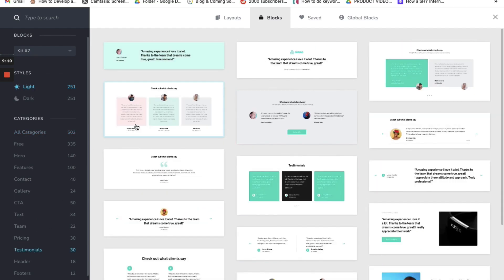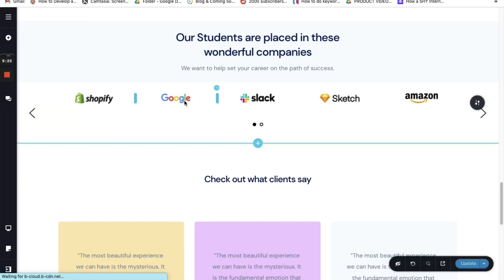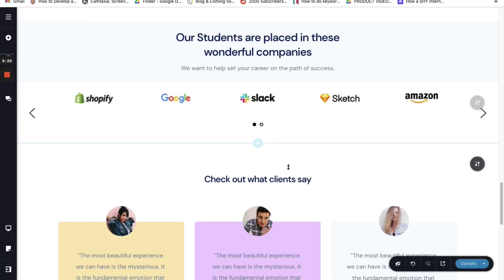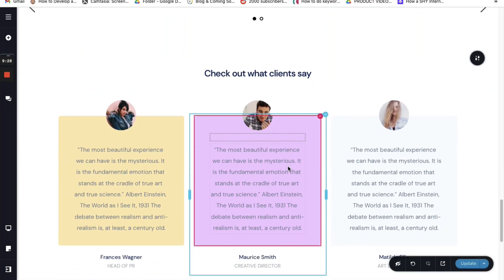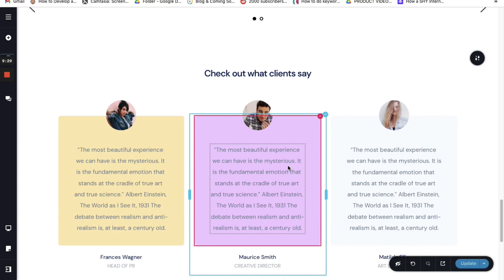Here you can select any of these testimonials. Let's select this one because this looks good. So let's select this option. You just have to click on it and within a minute you will see that the testimonial has been created.